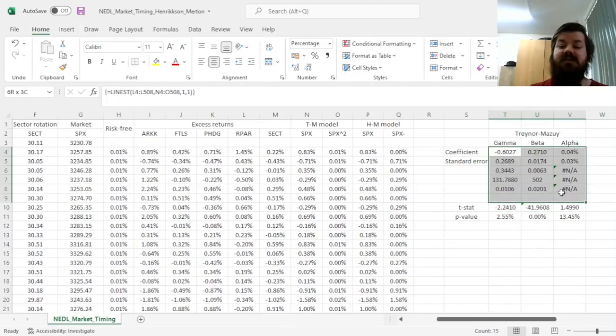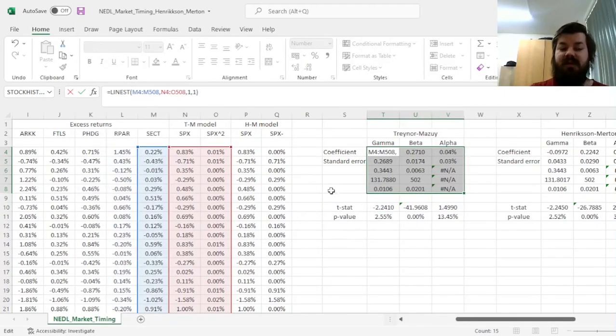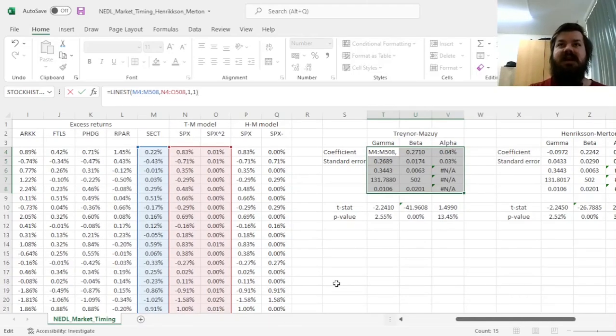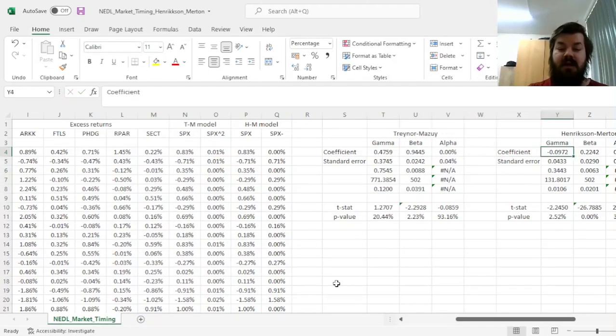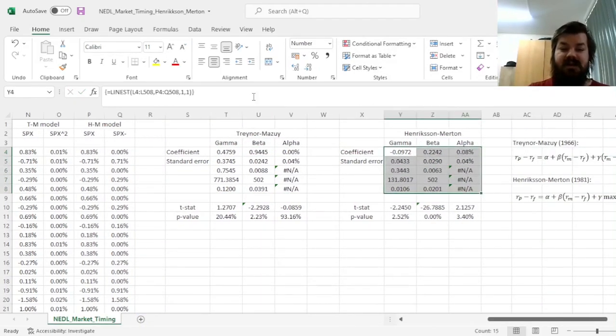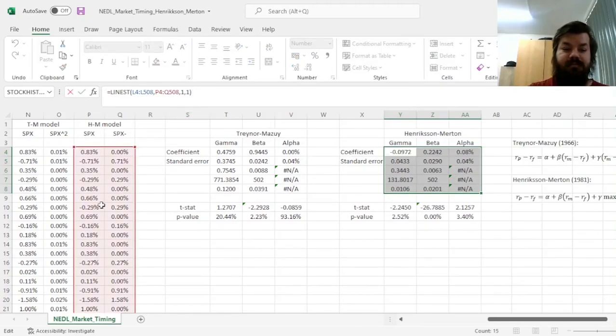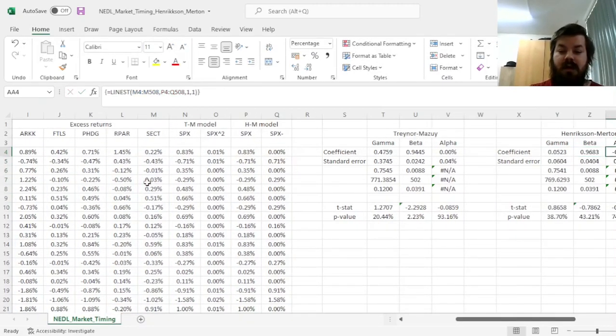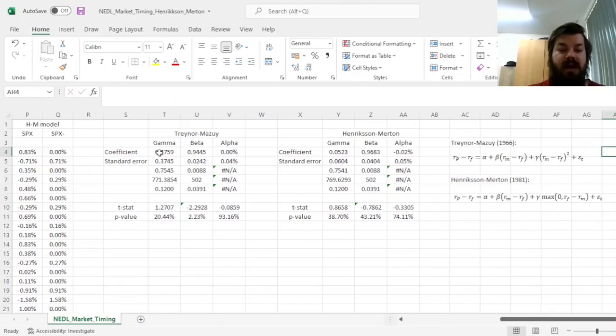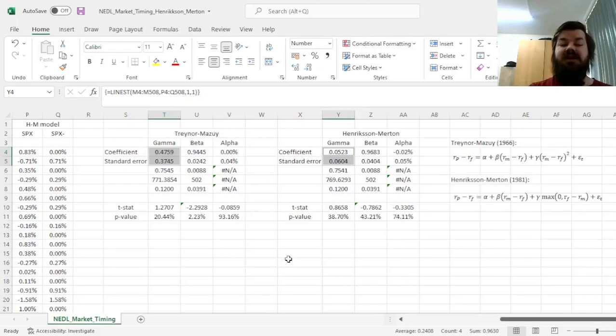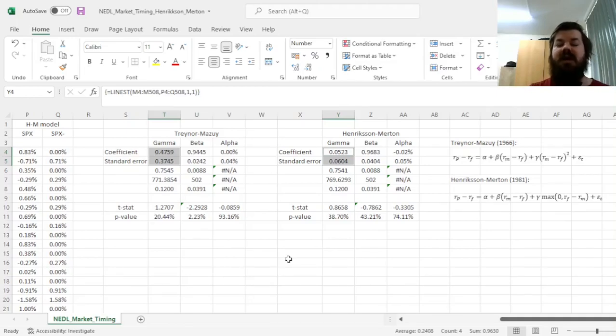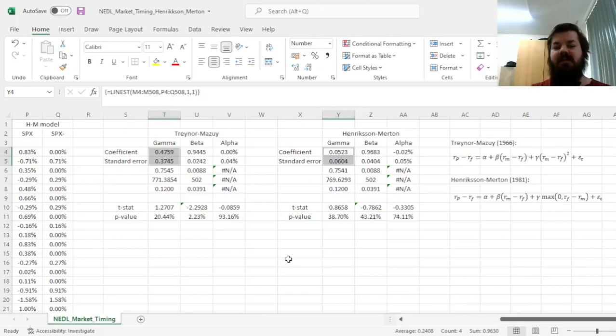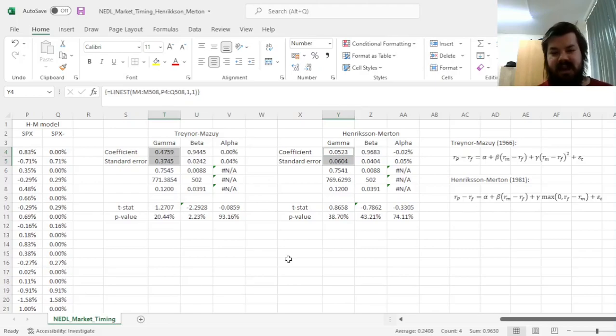Finally, let's test whether sectoral rotation funds would time the market, which they theoretically should do given that they seek to get exposure to and gain abnormal return on the prediction of the business cycle. We can see that in those two models, the market timing coefficients are positive, albeit insignificant, meaning that sectoral rotation funds do not show substantial macro-forecasting ability, at least in the terms of the stock market. They might indeed have that or possess that in the sense of the macroeconomic indicators that they seek to target.